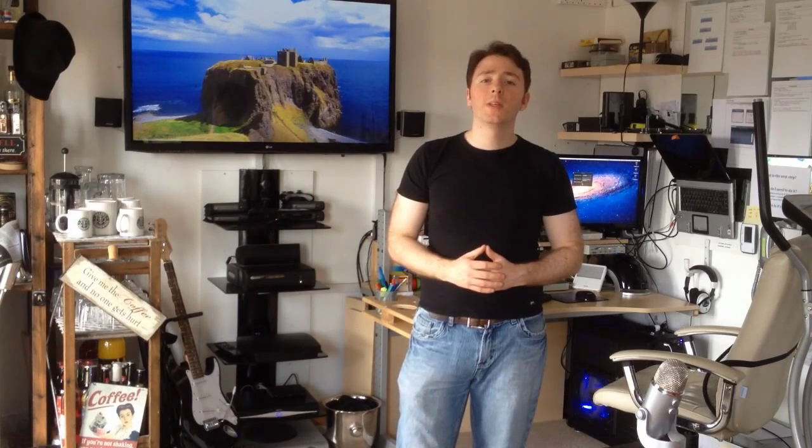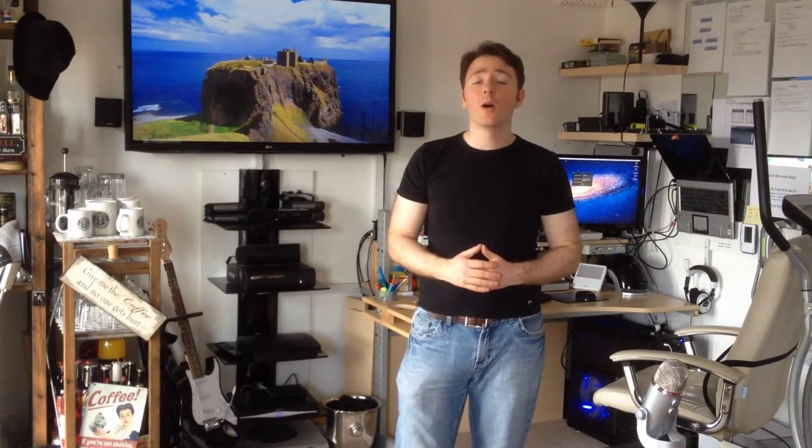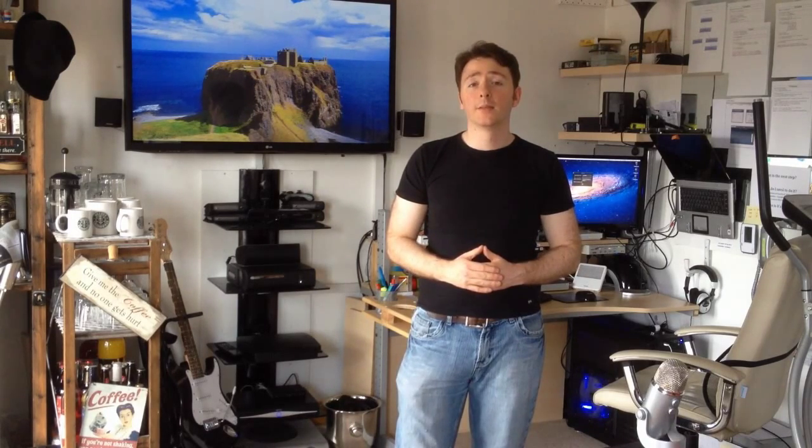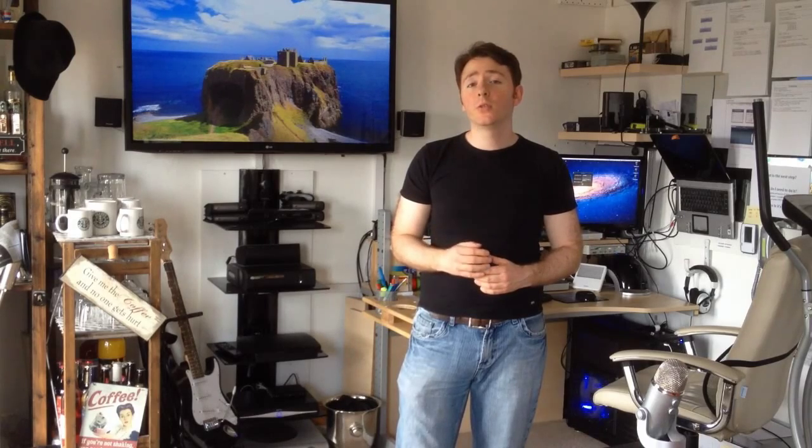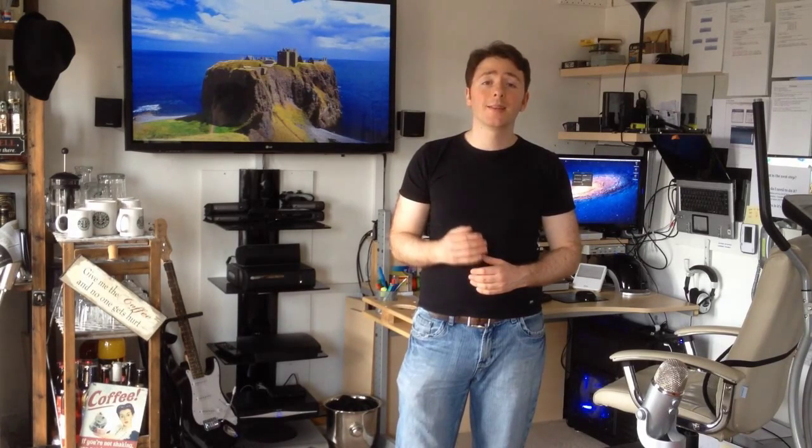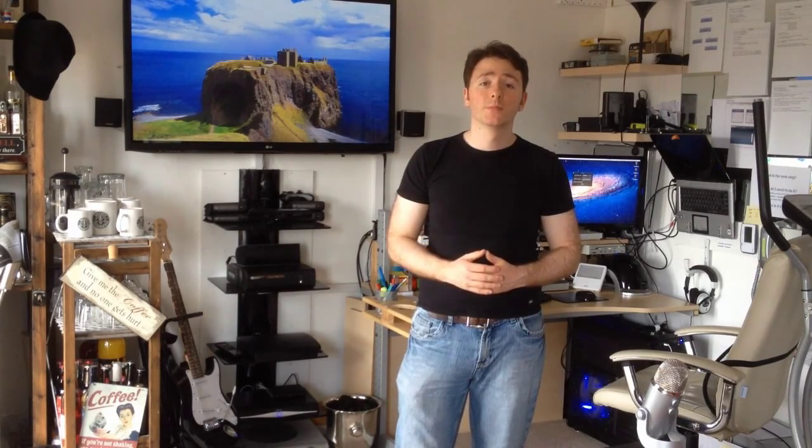This is a guide to controlling your PC or Mac from your iPhone or iPad. When I say control in this context, what I mean is using your iPhone as if it's a trackpad and keyboard.